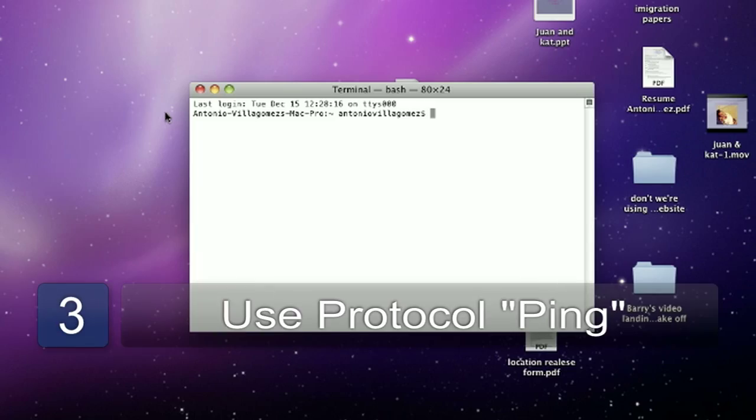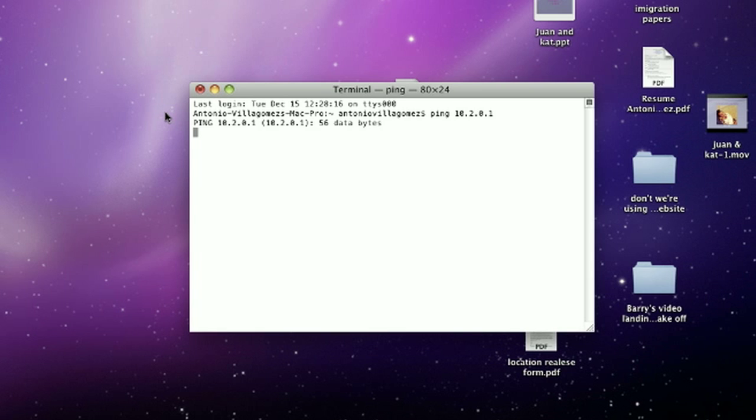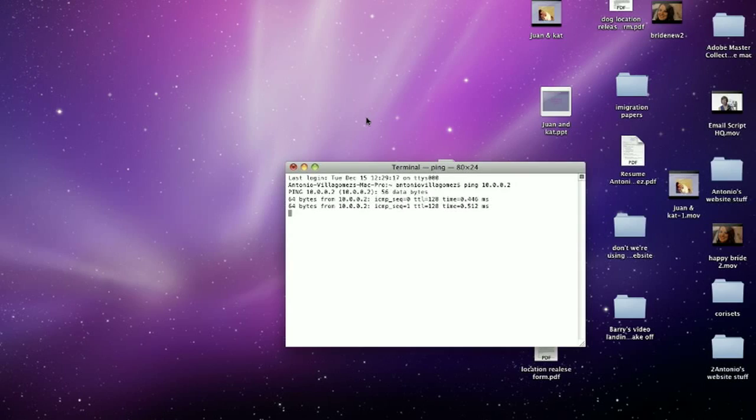Once you're confident that the computers are all connected to the network and the Ethernet cables are working and that you should be able to communicate between computers, the best way to check whether there's communication happening is to use a tool called PING. You can use that on a Mac or on a PC. On a PC you just open up a command prompt, type CMD in the run box and type PING space and then the IP address of the computer you wish to ping. On a Mac you just need to open a terminal window and type PING space and the IP address of the computer you're trying to connect to.